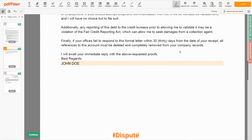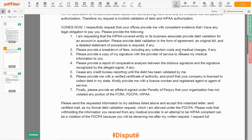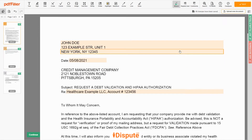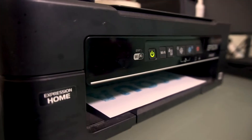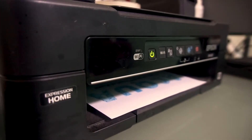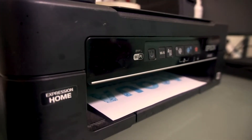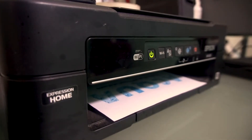Good job — your document is ready. Check your personal information one more time and click the BUY button. Proceed with the payment to download and print out the document from your computer.